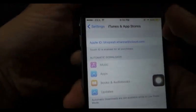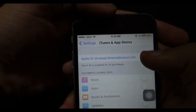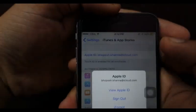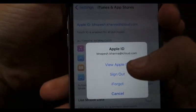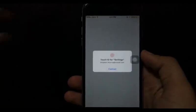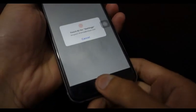Click on Apple ID — make sure you are logged in to iCloud or Apple ID. Click on View Apple ID, then use Touch ID and touch your thumb to authenticate.